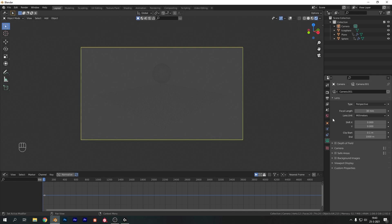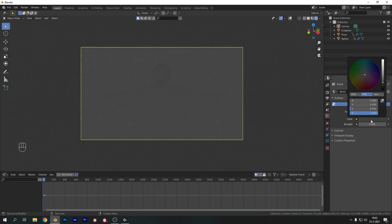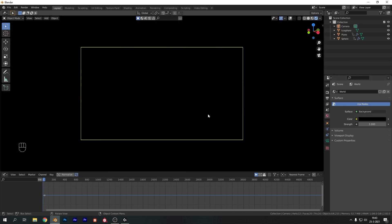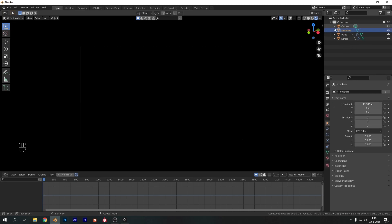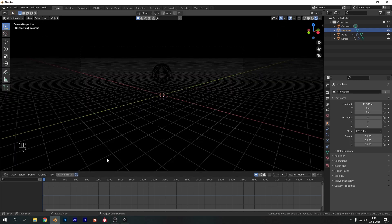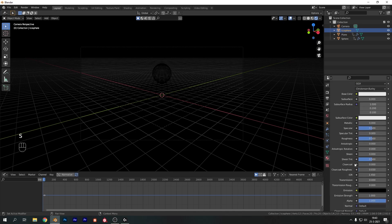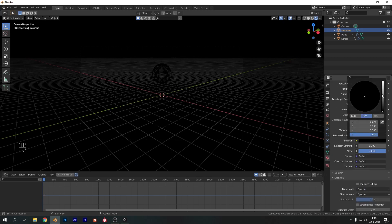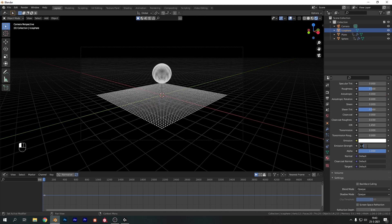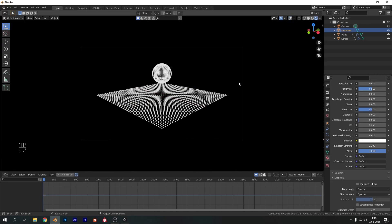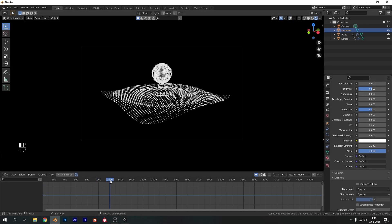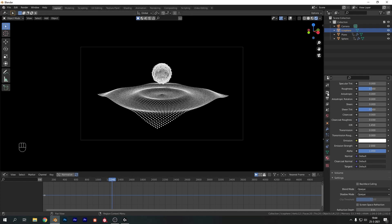If we go into rendered view, everything looks very boring — it's all gray. So let's change our world settings and change it from gray to black. Everything will disappear because there's no light in the scene. Select our icosphere and add a material — this is why it's so simple. Add a new material, call it Emission, set the emission to white, and set the strength to something like 2. That gives a very cool effect.